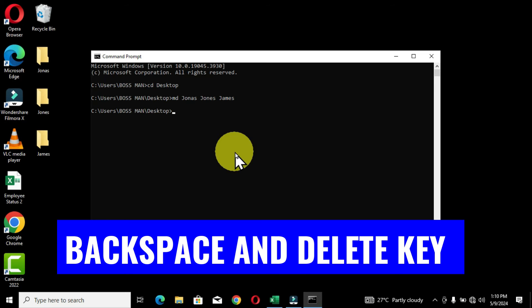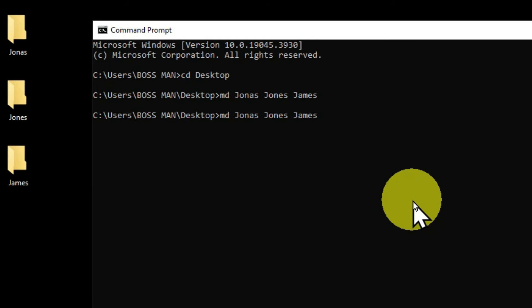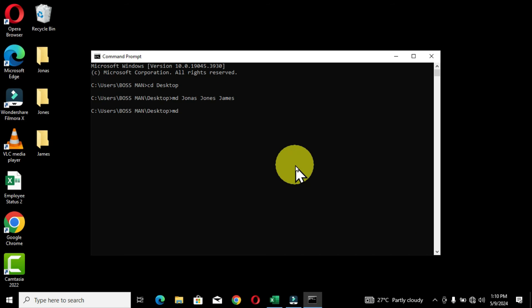Our eighth keyboard shortcut covers the Backspace key and the Delete key. The Backspace key erases characters from right to left in the command line. The Delete key erases from left to right — to use it, reposition your cursor first. This is very useful when you have a long command and need to erase specific characters. Backspace erases right to left; Delete erases left to right.